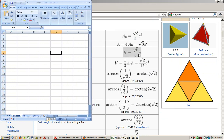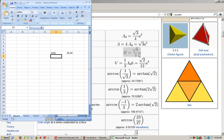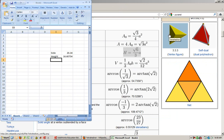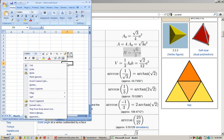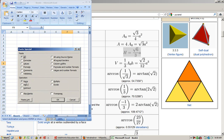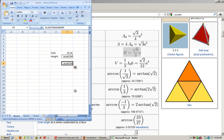So my side is 20.34. And so that means my height is the square root of 6 divided by 3 times the side. So 16.60754. If you really care about all those digits, you can copy, paste special values, and go from there. Cool.